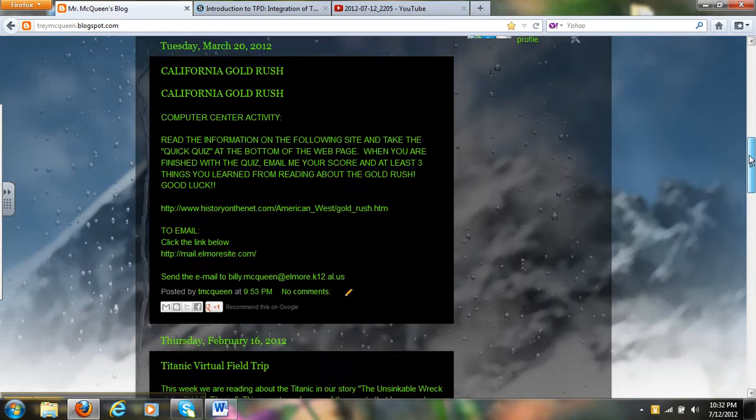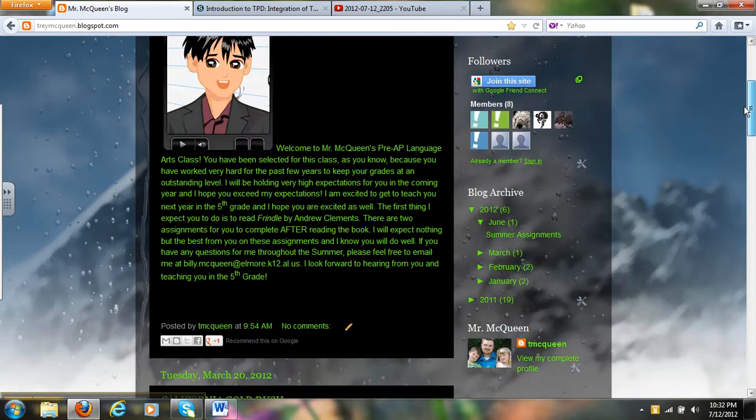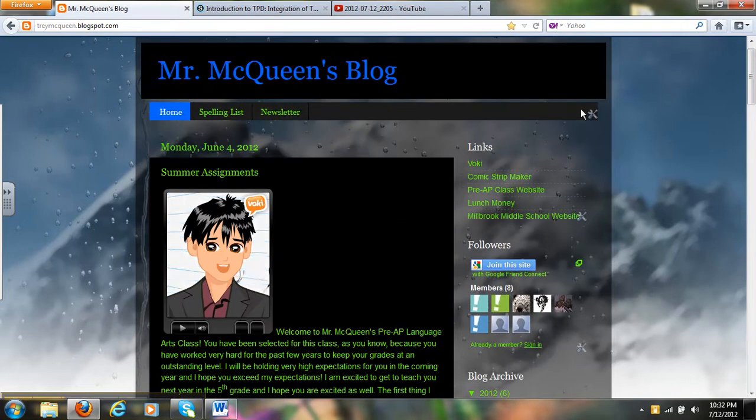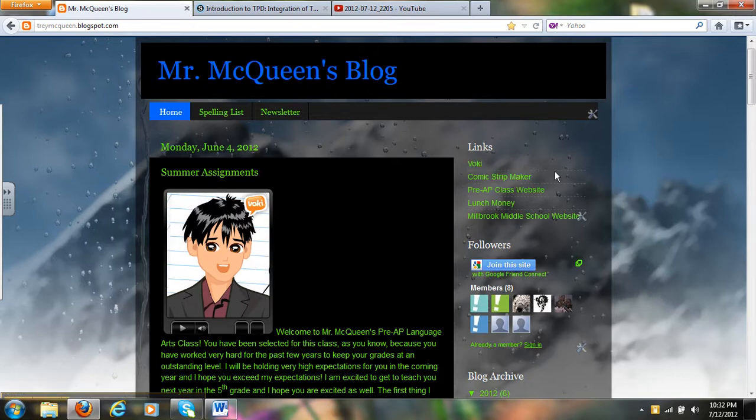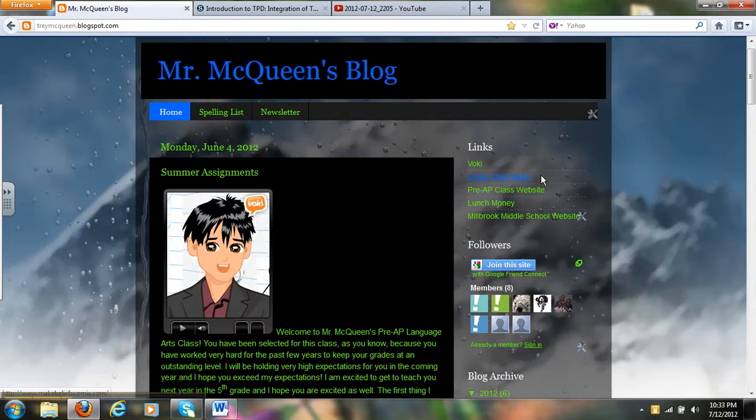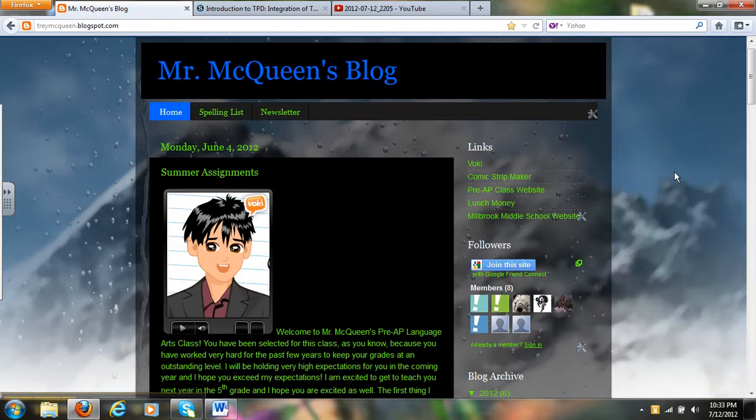So those are two or three of the different ways that I like to use my blog. I like to put links that I think the kids would find useful like the Vokey site. They might want to make their own Vokey. I plan on using the comic strip maker, a website that I found that the kids can go in and make their own comic strips. I have my pre-AP class website already posted on here.